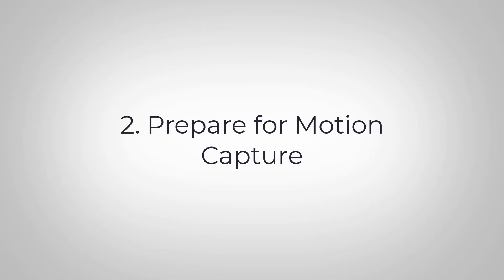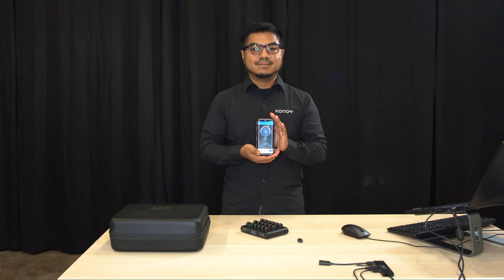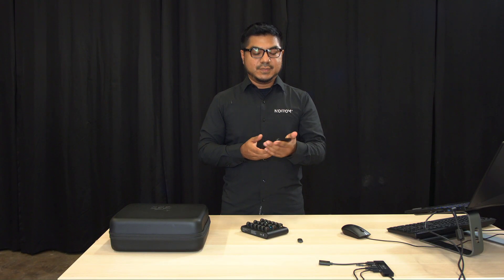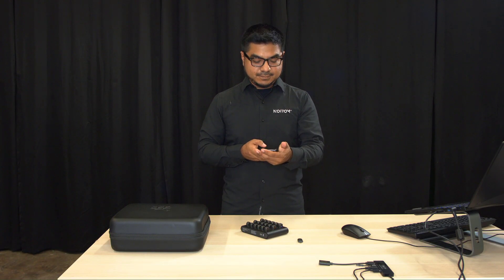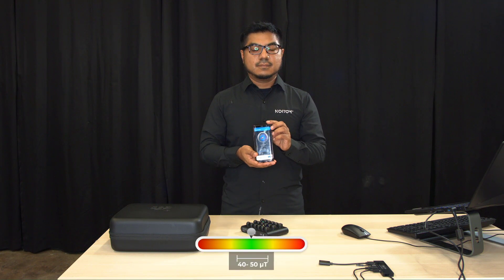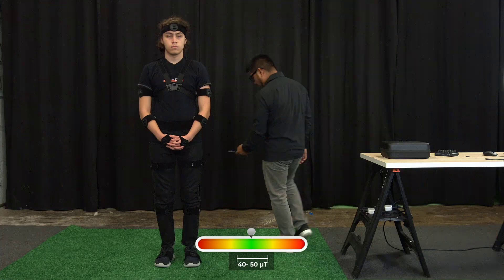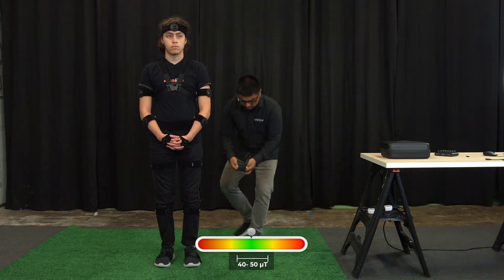Now let's prepare for motion capture. We will utilize a magnetometer reader on our phone. An ideal environment ranges from 40 to 50 microteslas. Perform a walkthrough with your magnetometer reader.